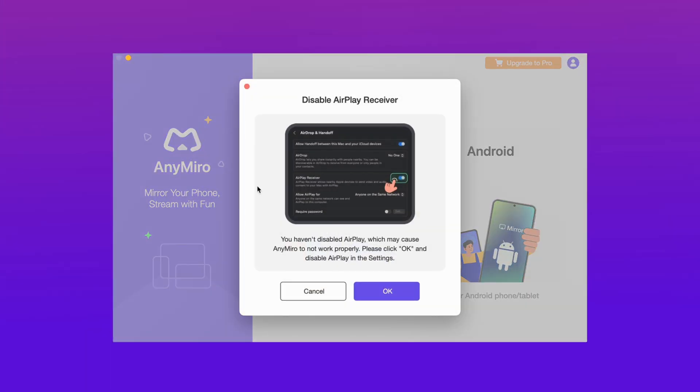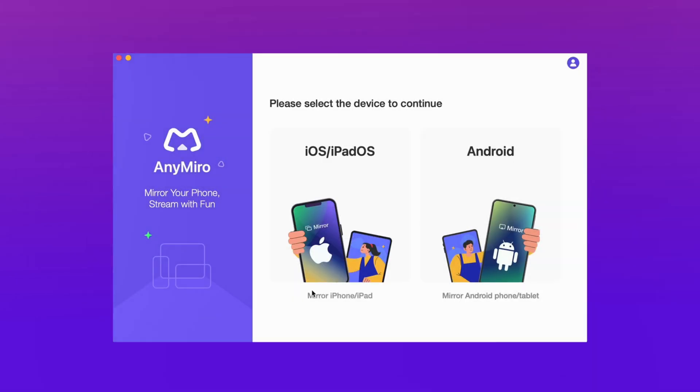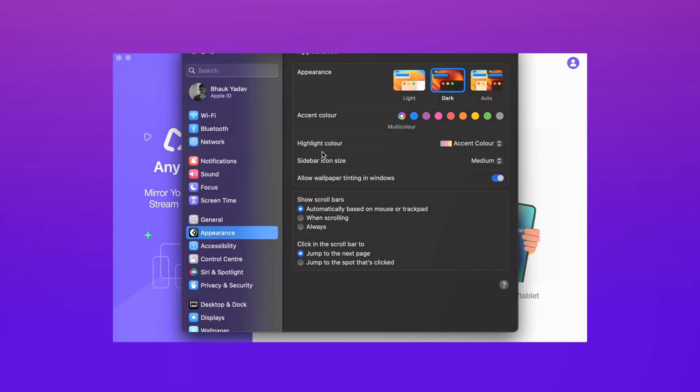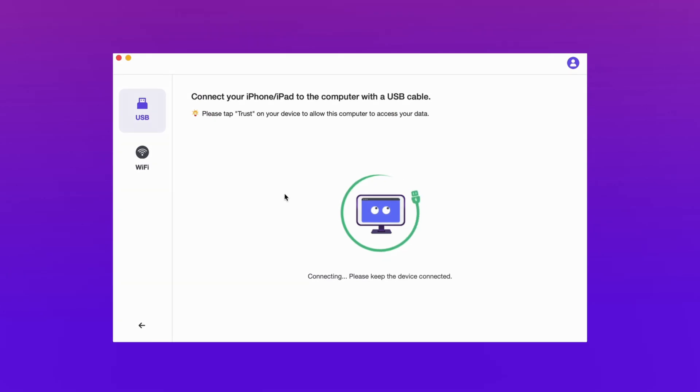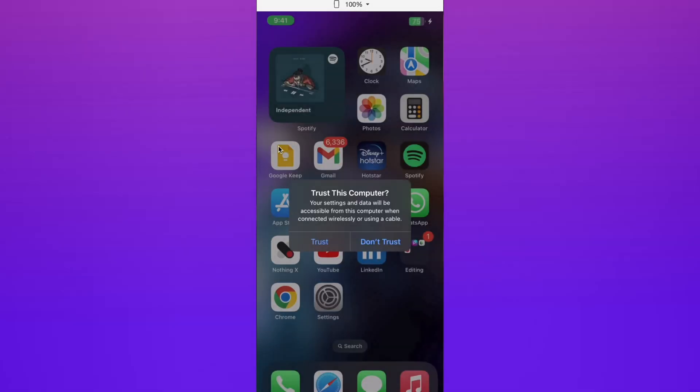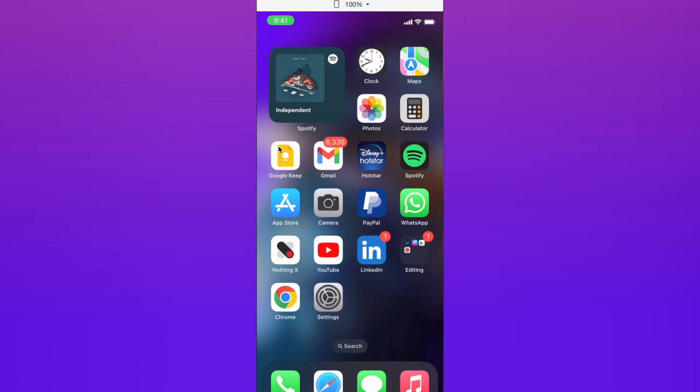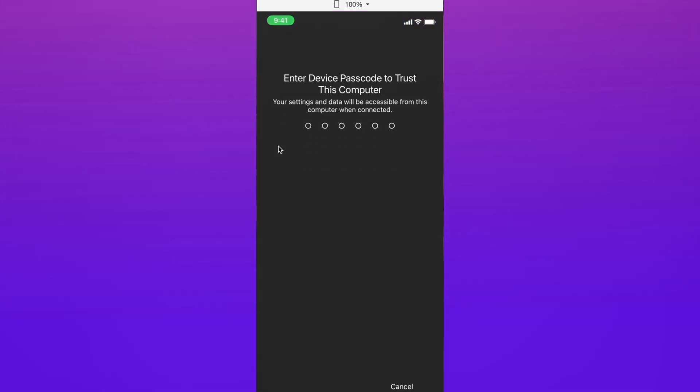In the first method, download AnyMiro from the description and connect your device using USB. Then select the Android or iOS option, and your device screen mirroring starts. AnyMiro also supports Wi-Fi mirroring.